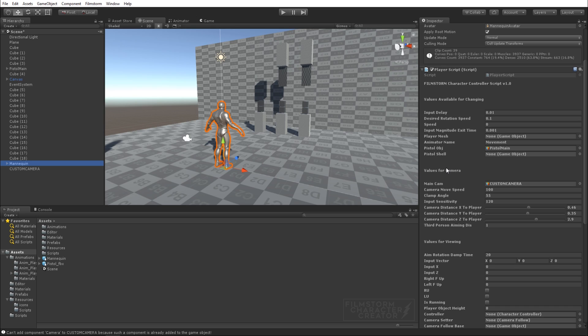I'm also setting up ejection shells for pistol right now and I'm going to be putting a rifle and shotgun in there and also allowing them to just be sitting around the scene and the player to be able to pick up and drop weapons. That's going to be really cool.